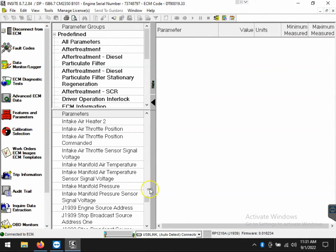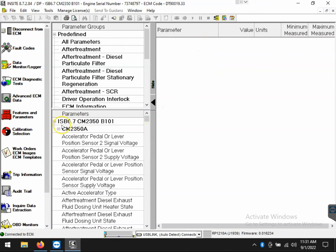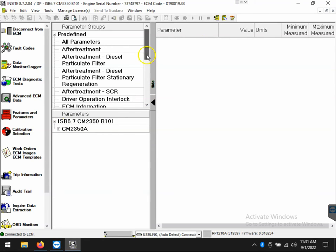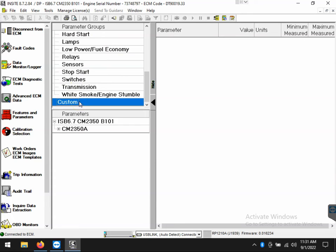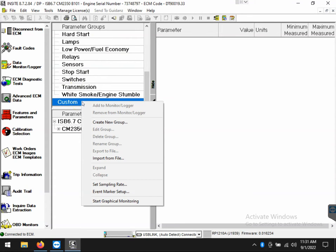Now, maybe you don't want something temporary. Maybe you want a session that you can use indefinitely. To do that, we can scroll down to the bottom of the parameter groups where you see custom. We'll highlight, right click, and then choose create new group.